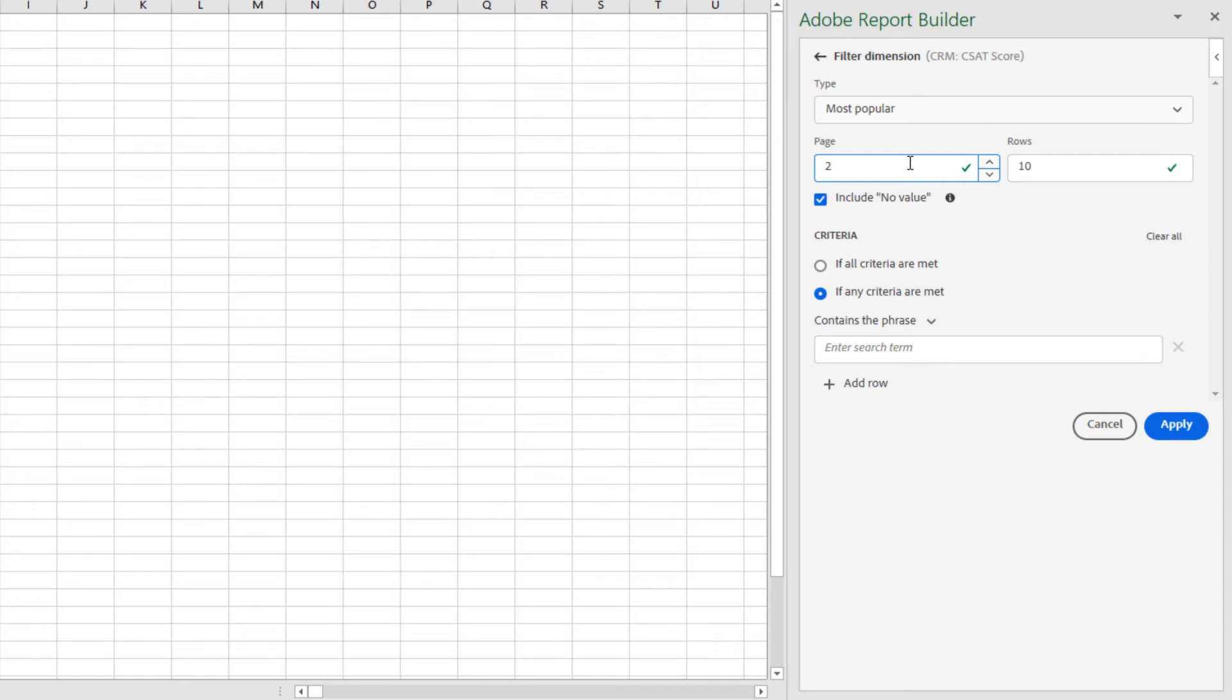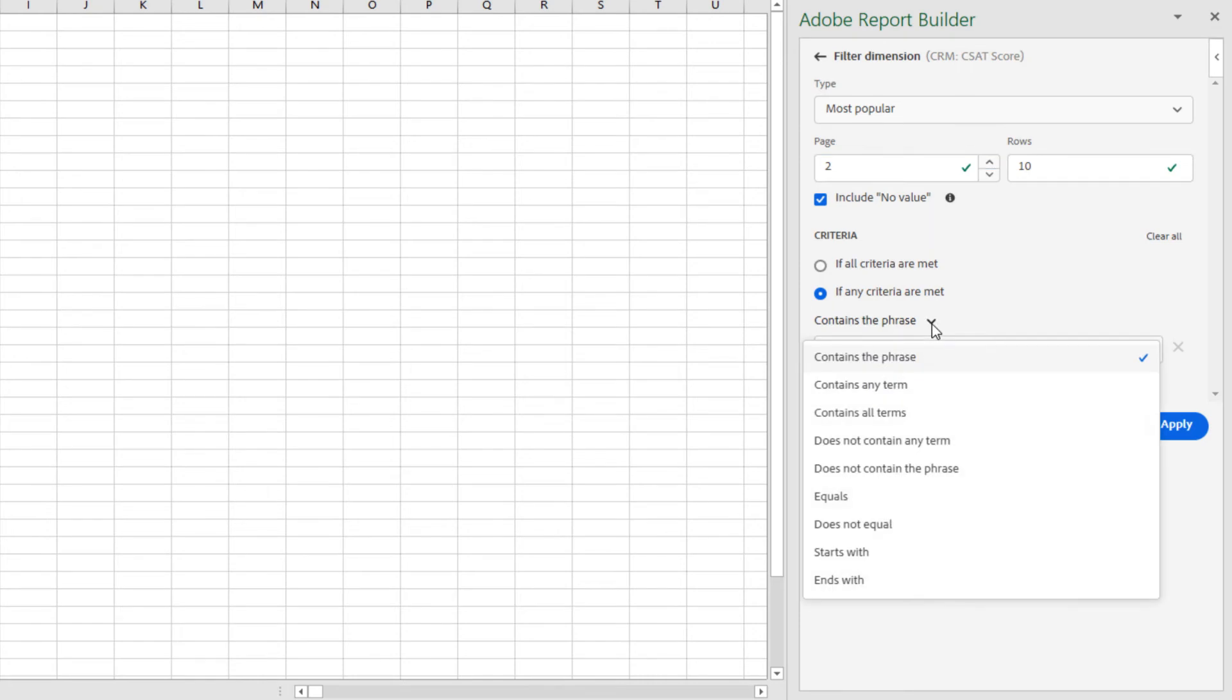This is really useful if you want to create smaller data blocks or if you're running up against the 50,000 row limit. I can also filter my dimensions based on criteria, similar to the way that I could in workspace.